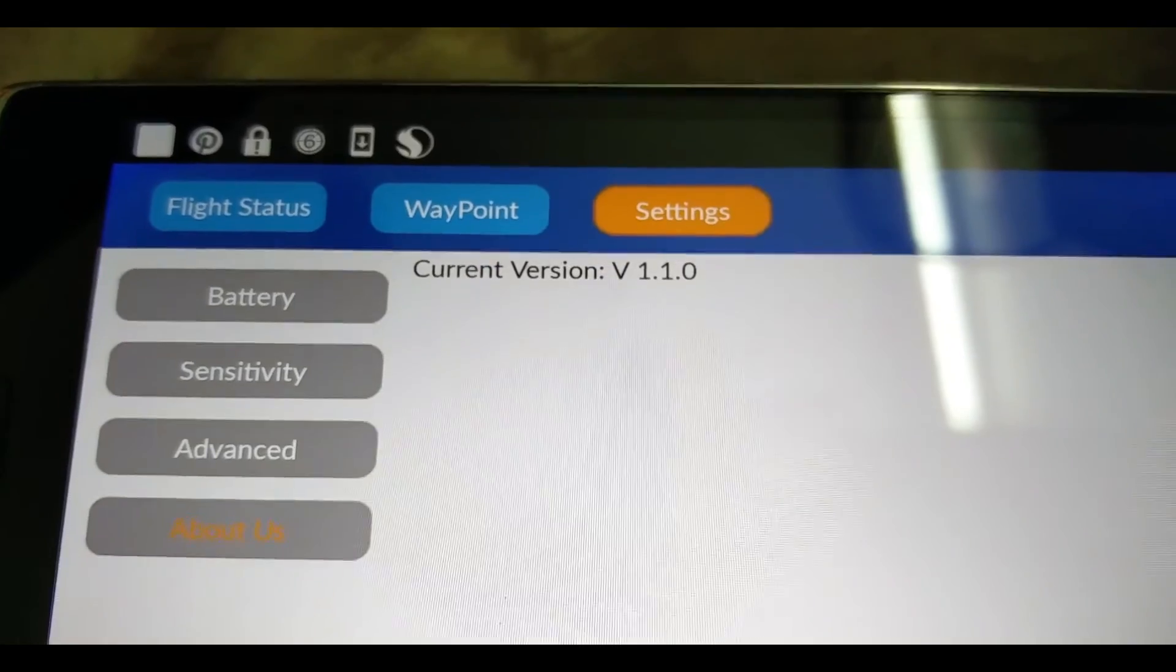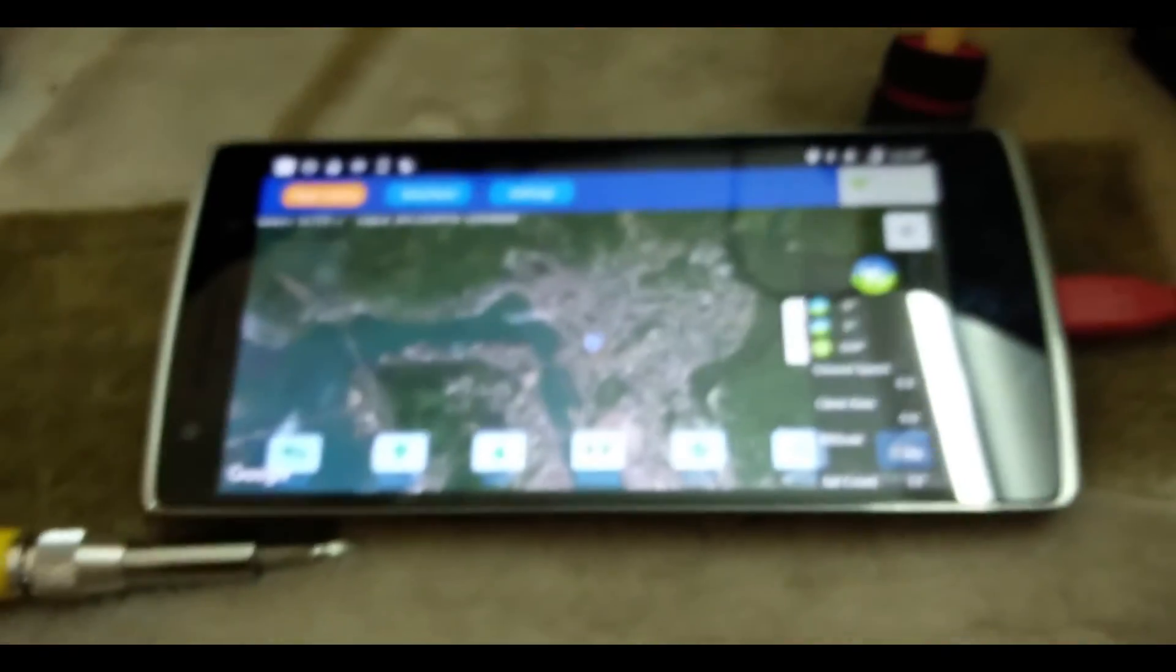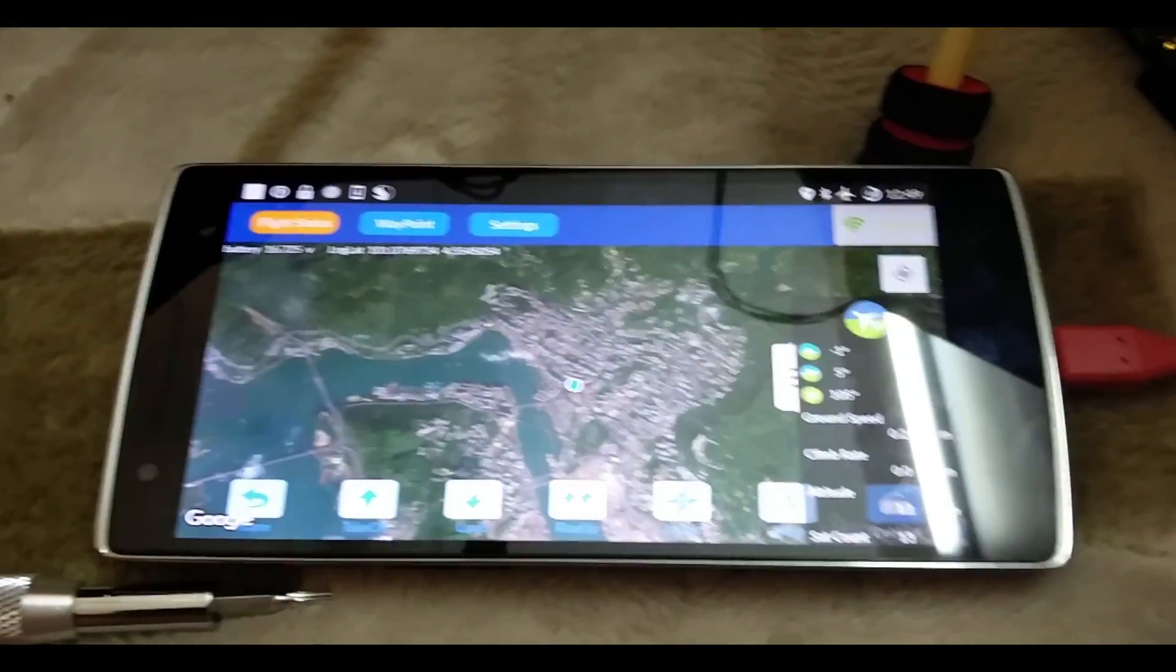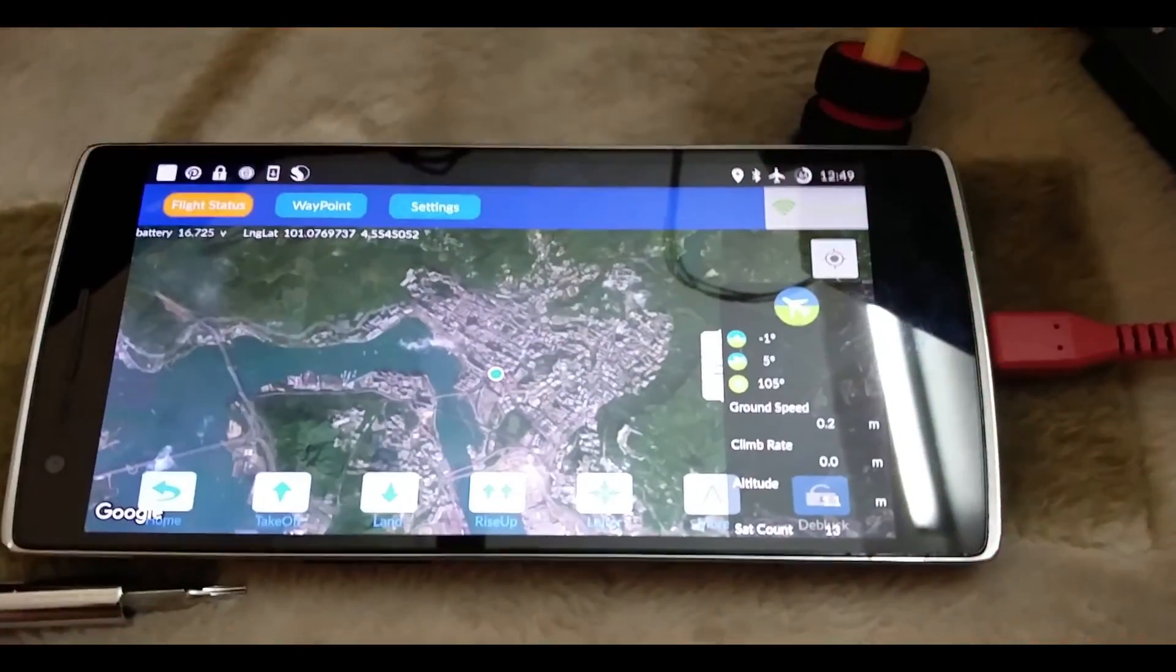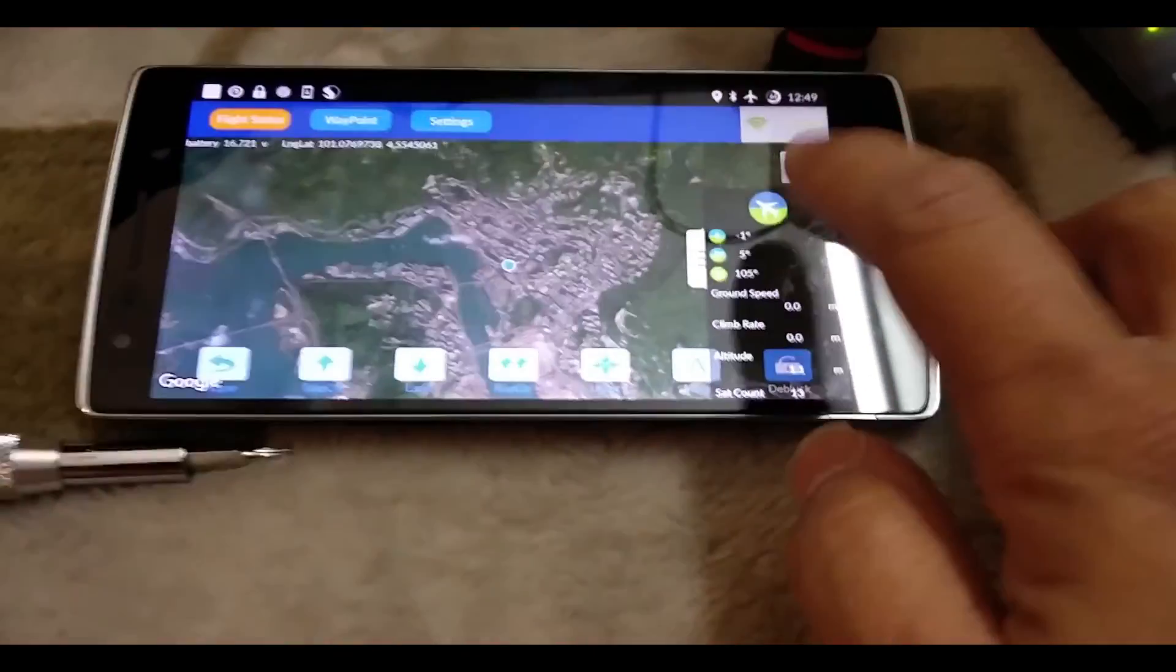This is just to show you the current version is version 1.1. Before I actually bring this out to do a quick flight, what I'm going to do is I'll try to arm the motors via the app.